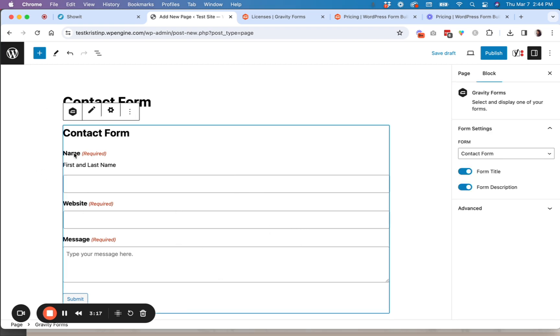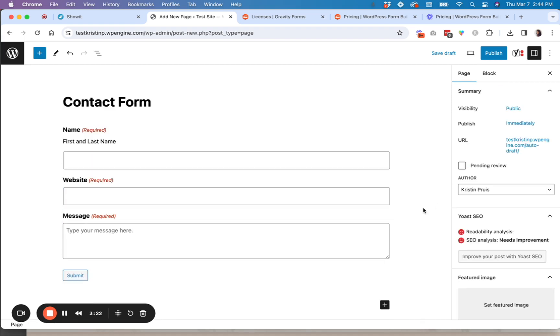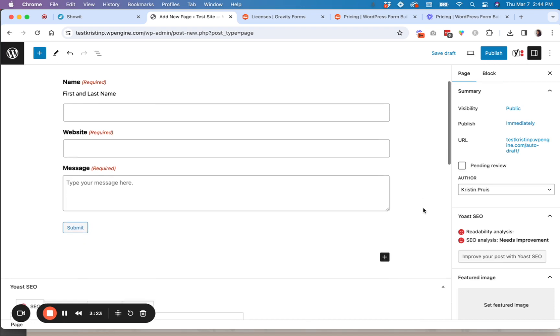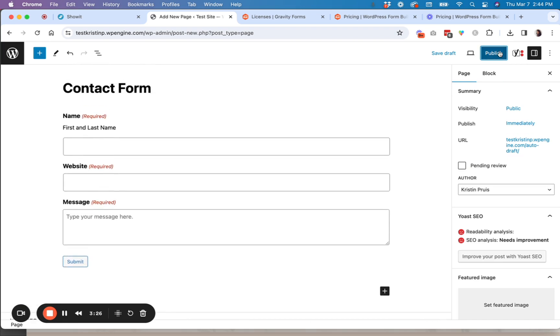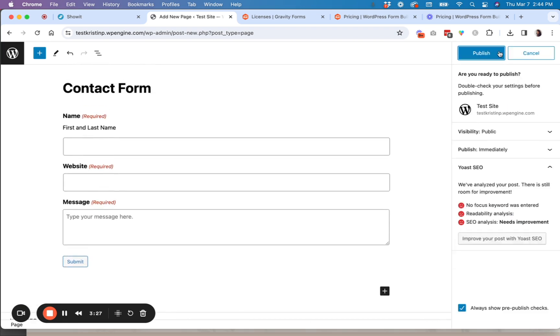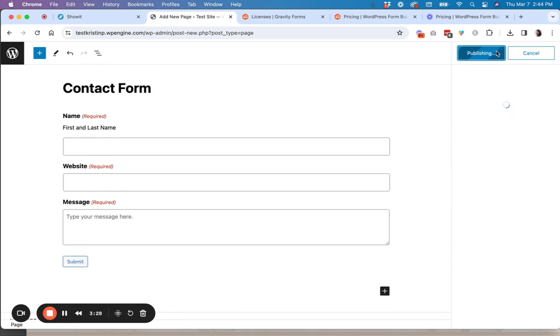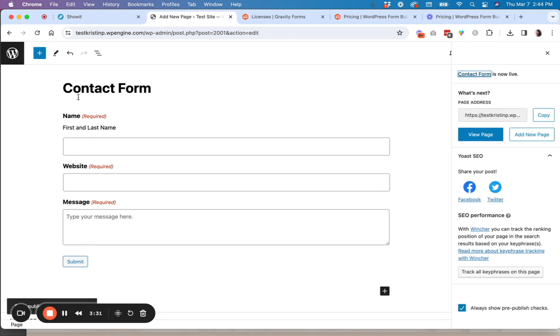And then you can actually click on this. And then if you want, you can turn off the title if you don't want that to be shown. And then you're just going to say publish.